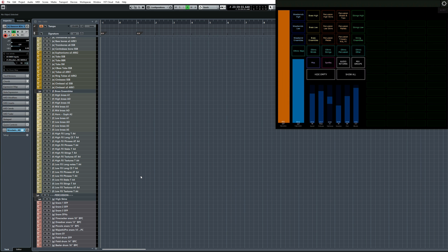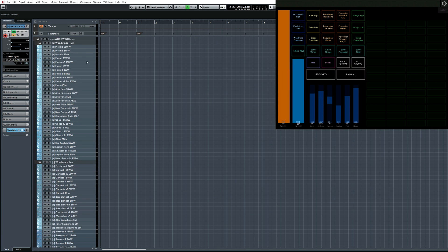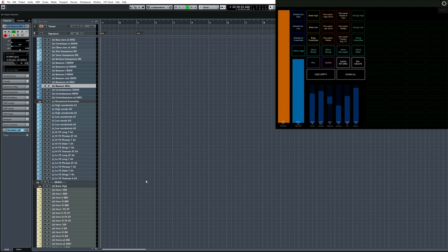Regardless of which order you've decided to have the tracks in your project, make sure you group them and make use of folder tracks for these groups. What I do is split each orchestral section into three subgroups: High, Low, and Ensemble.